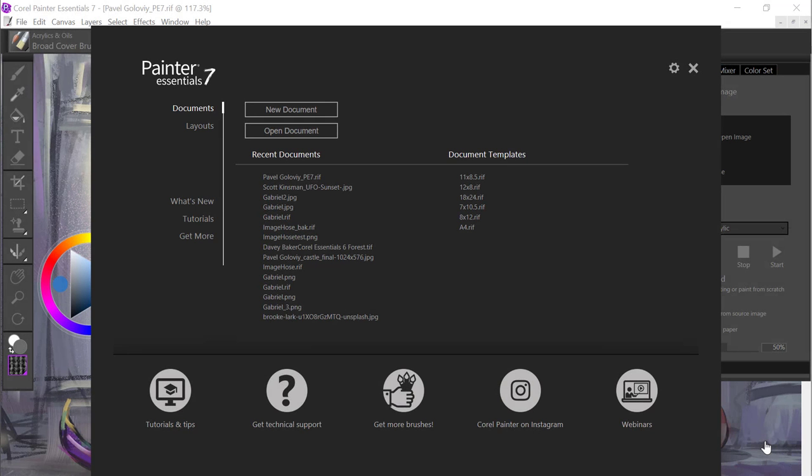Hi, this is Tanya Lux, and I'm going to take you through a tour of the Painter Essentials 7 UI. By default, when you launch Painter Essentials, you have the welcome screen to greet you.